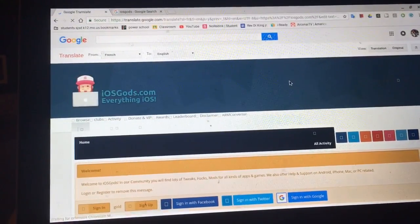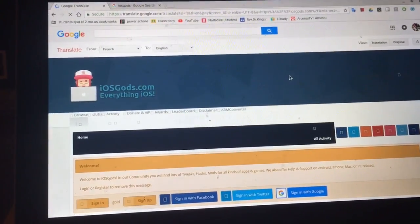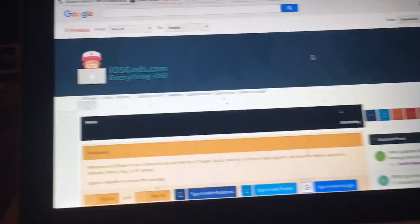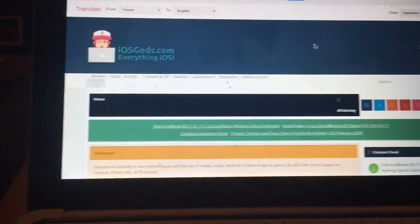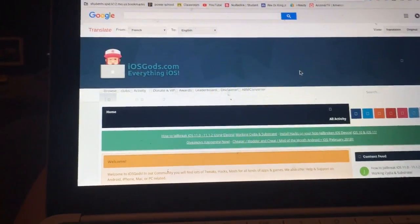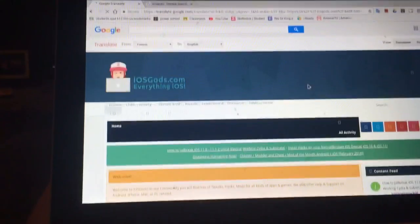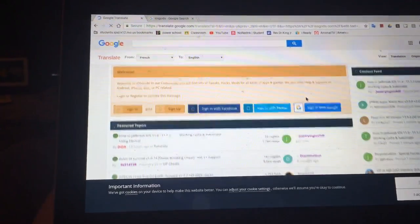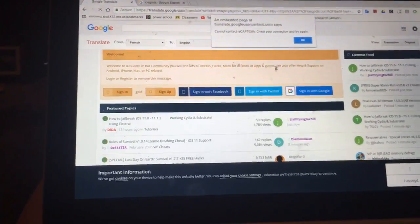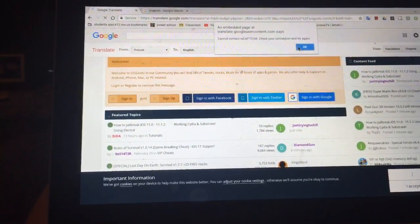Give it a minute to load because it's translating — and there we go, we are in! It might take a second for everything to load because it's translating everything, but if you give it about 30 seconds, everything will fully load up and work.